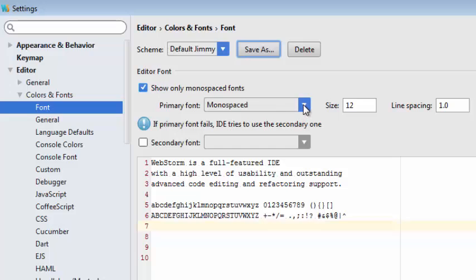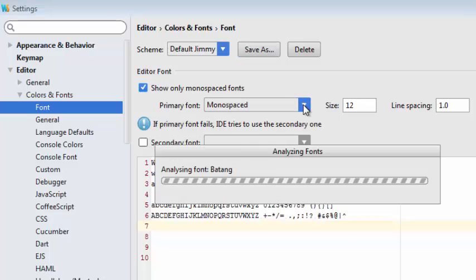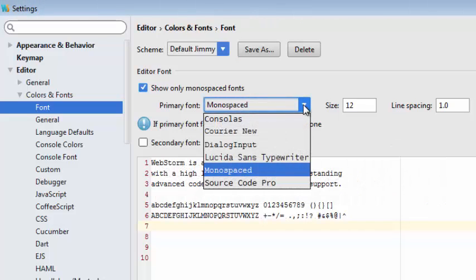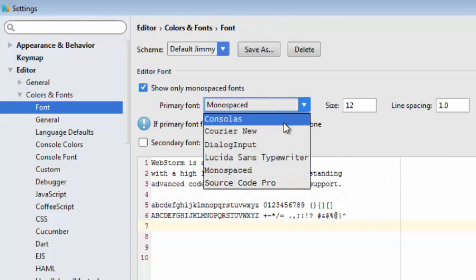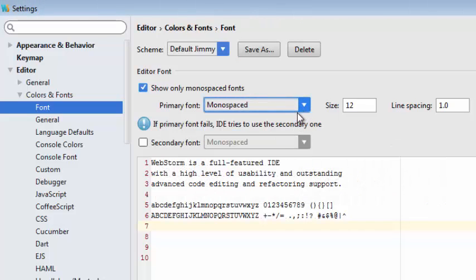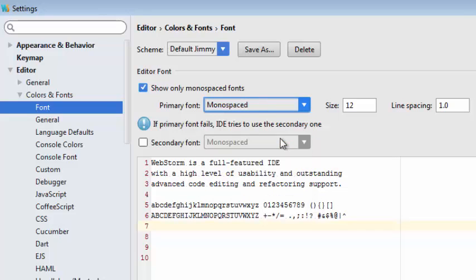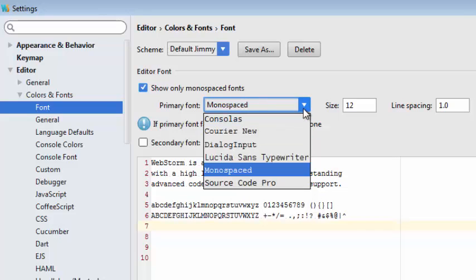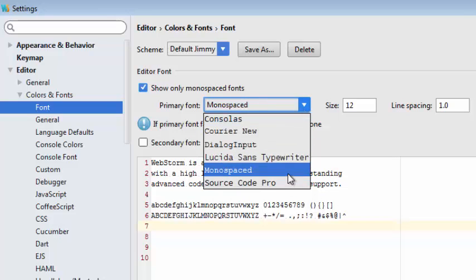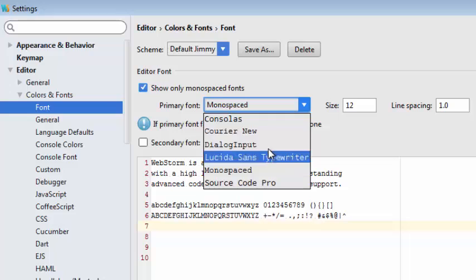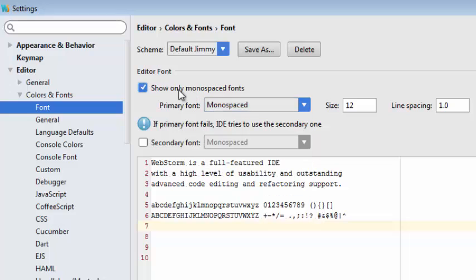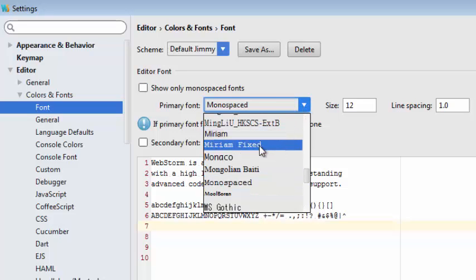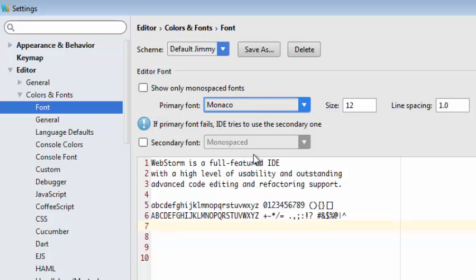First, if I select the down arrow here, WebStorm is going to read all of the fonts on my computer, and it may take a while. But notice that Monaco is not one of the listed monospaced fonts. So what we want to do is come over and uncheck this box, and then come back to Primary Font, and there we'll find Monaco.